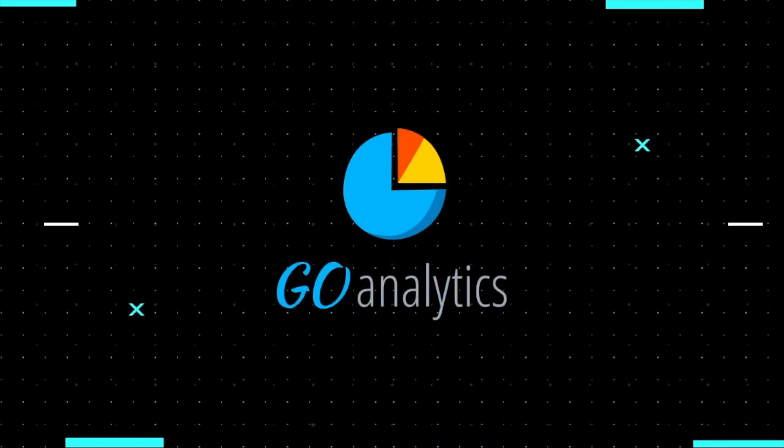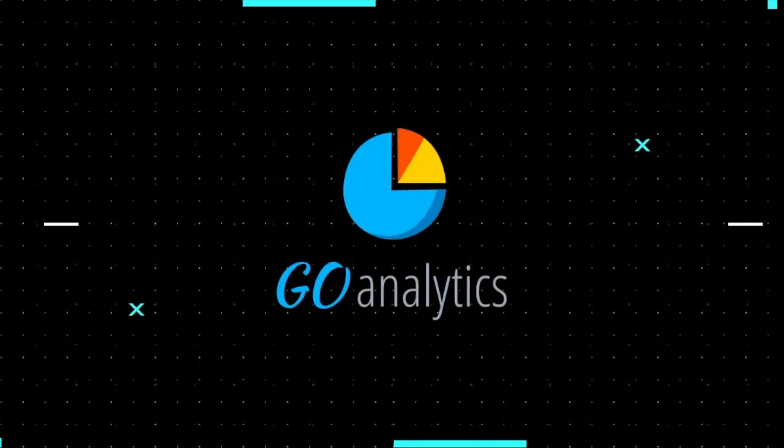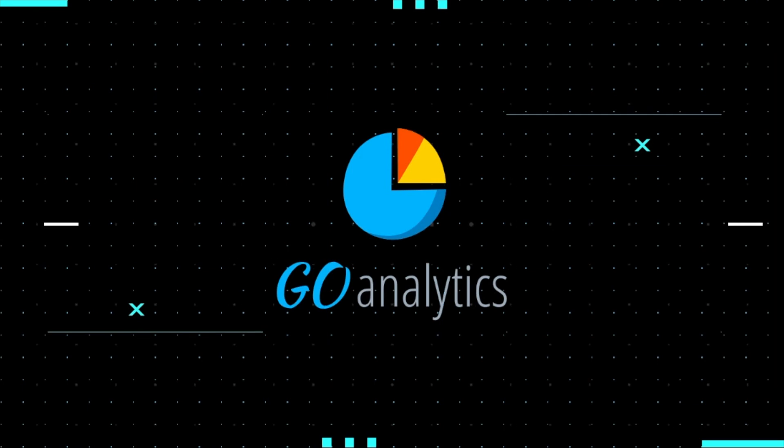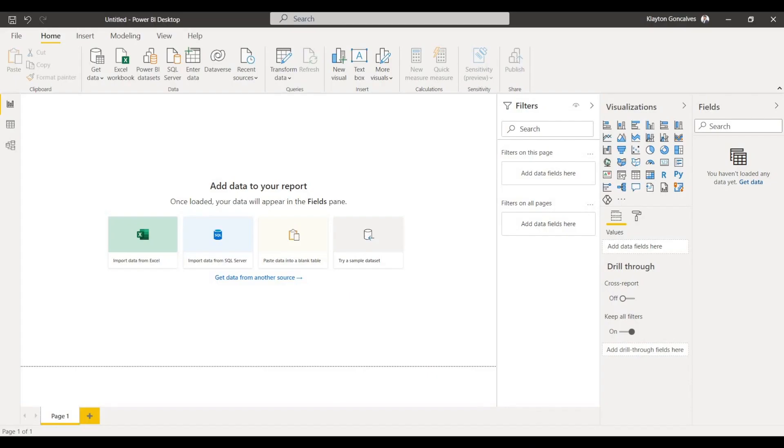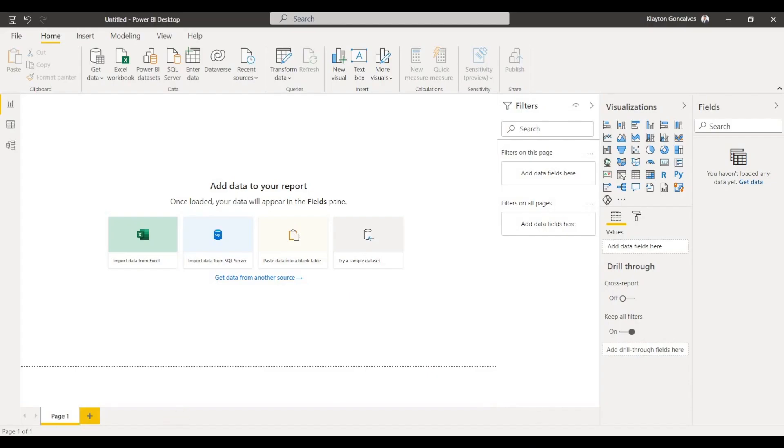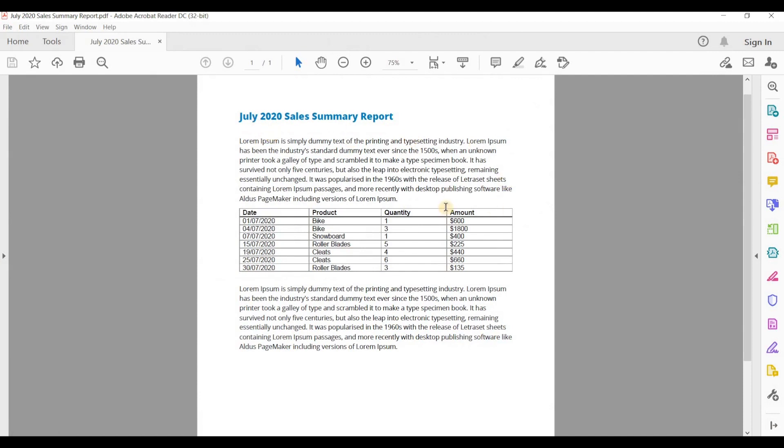Over here I've got a PDF report for some fictitious retail company where they have a table of their sales in a report. This is a PDF file and I want to visualize this data in Power BI.